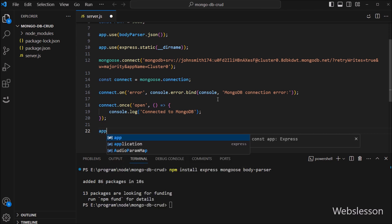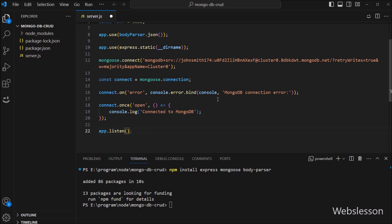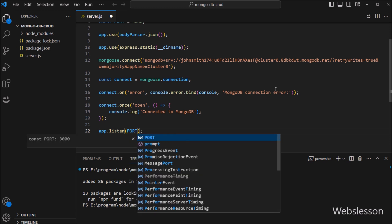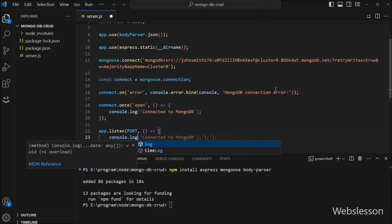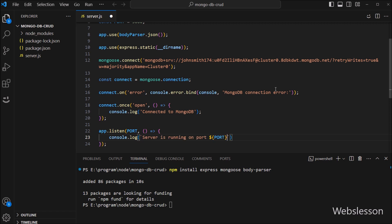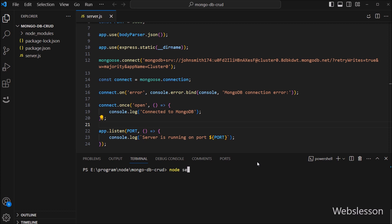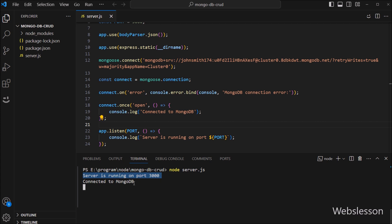After this, we write app.listen(port, callback function), which displays on which port number our Node application is running in the terminal window. To check our connection, in the terminal we run 'node server.js' to start the Node server. We can see that our Node server is running on port 3000, and below that 'Connected to MongoDB' is displayed, meaning our Node application has been successfully connected with the cloud MongoDB database.